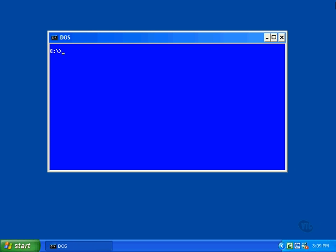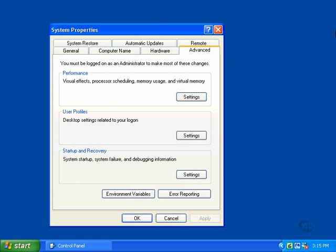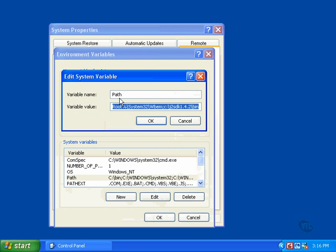To see how the path is currently set on your system, just open a DOS window and enter the word path. The current path setting will be listed, and each of the directories will be searched for any command you enter. Notice in this example that the last directory in the list is the one that was added — it's the one containing the Java compiler for Java version 1.4.2. The path variable contents can be edited in the system properties window. The window shown here lists the environment variables on a Windows XP system, but other versions of Windows since 95 and 98 all work basically the same way.